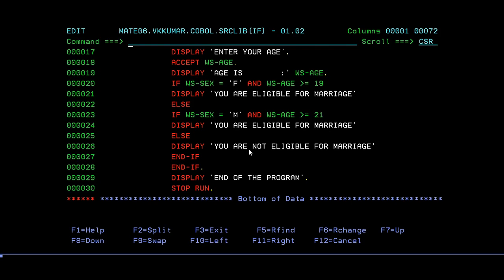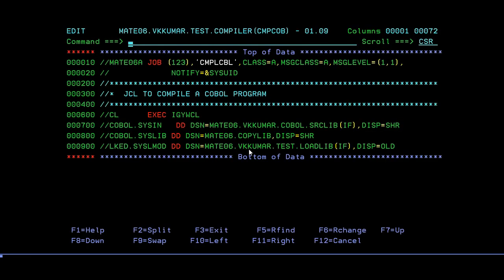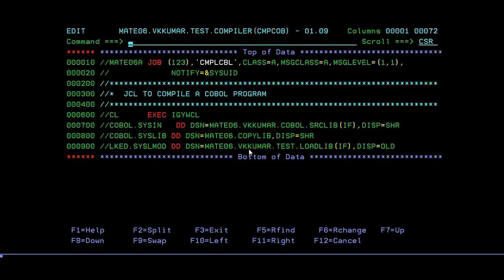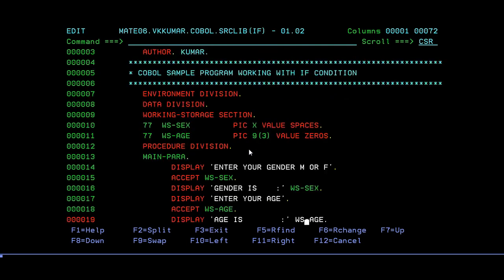Age is greater than or equal to. Everything is going there, greater than or equal to 21. Let's save this. Compile it. Compilation 0, so that's not the problem.